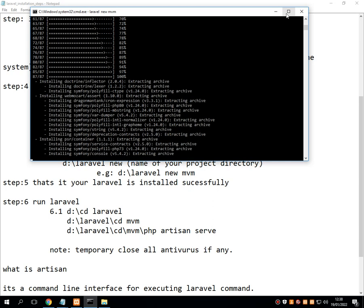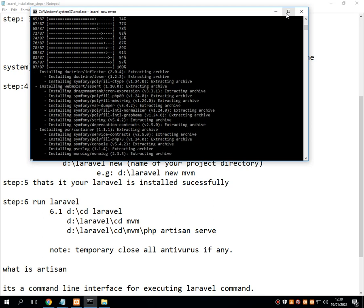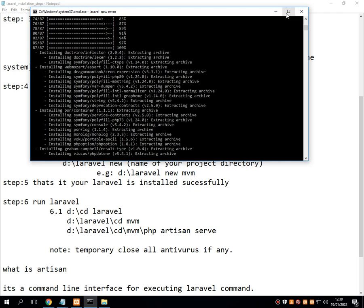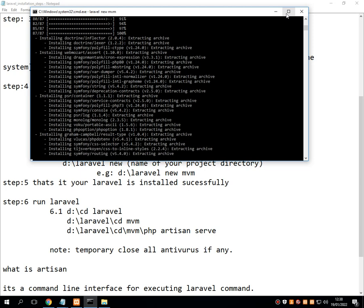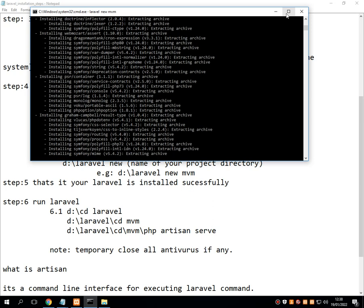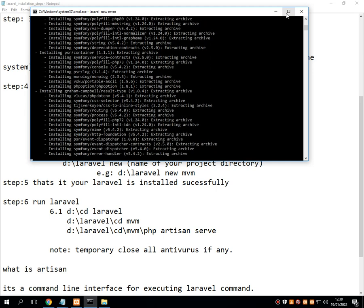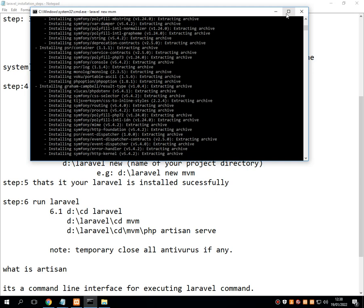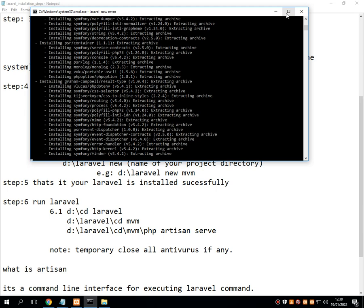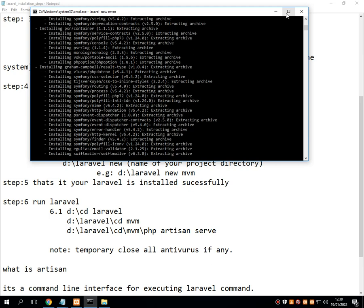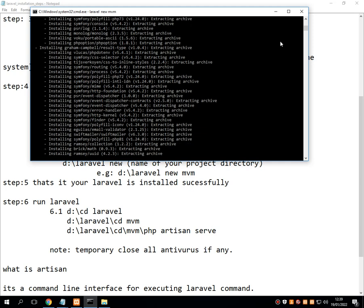While waiting for the installation to complete, let me ask you a question — please answer in the comments: in which drive and in which folder am I installing Laravel right now? That means, what is the project folder name of my Laravel? Wait until the entire procedure successfully completes, then we can go ahead to step number 5.